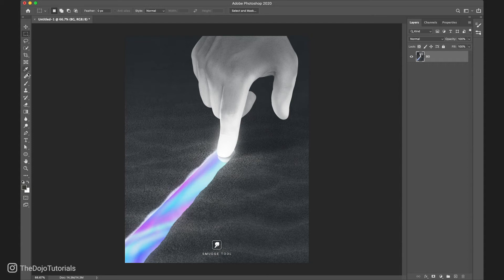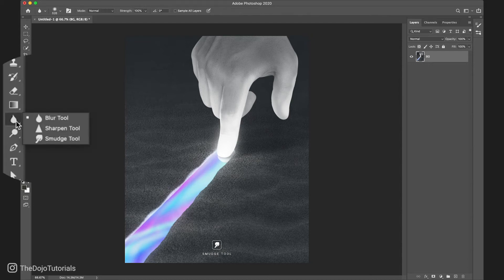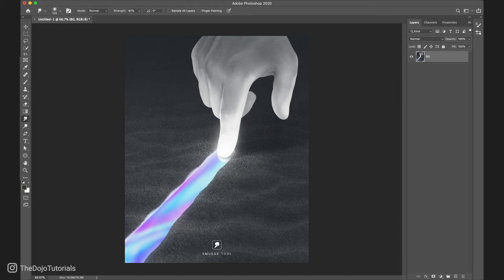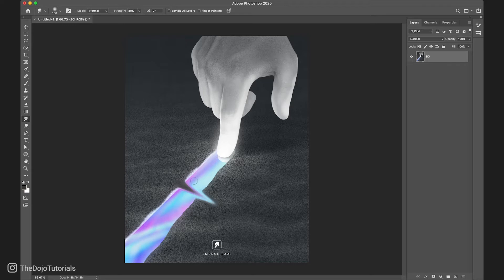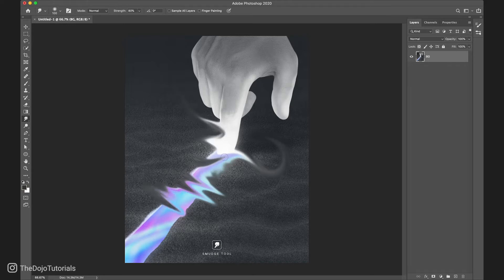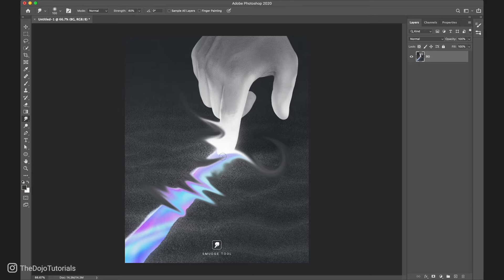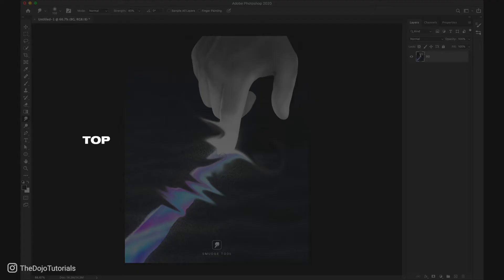The smudge tool is one of the most underrated tools in Photoshop. What it does is pretty simple. It simulates a brush smearing wet paint, softening and blending every pixel of the image. Today I'm going to show you my top 5 creative ways to use the smudge tool.